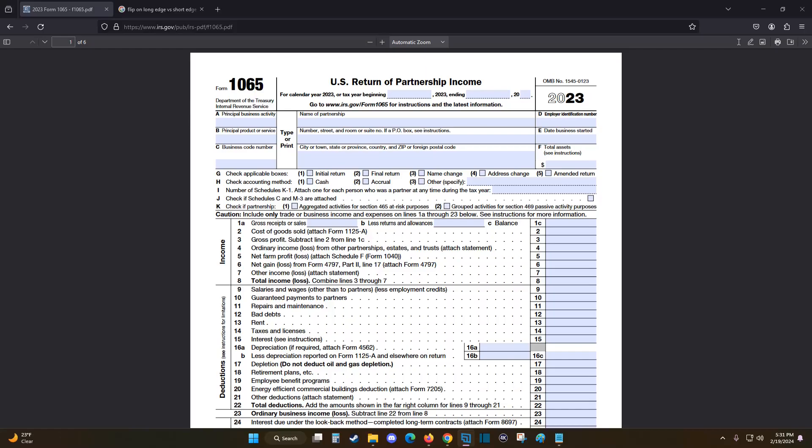Hey guys, in this video I'm going to go over an example on how to print double-sided on your Windows computer. So what I have here is a document that is six pages long.